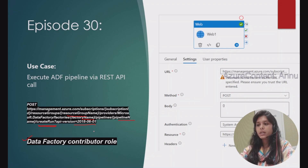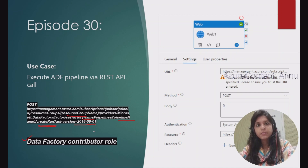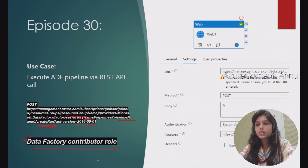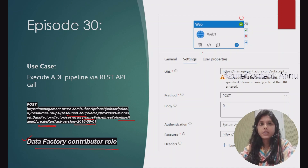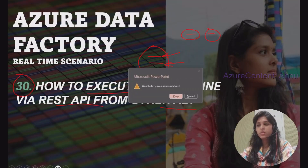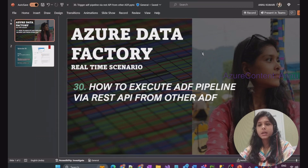The key thing to keep in mind while executing an ADF pipeline via REST API call from another ADF is that you need to provide the Data Factory Contributor role to the ADF making the REST API call, and this permission must be given from the Identity and Access Management of the ADF where the pipeline is residing. That's it for this video. I hope you found it helpful. Please hit the like button and subscribe to my channel if you haven't done so yet. Thank you.